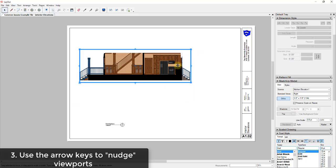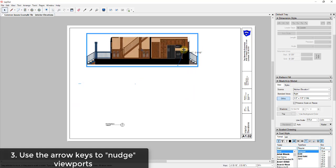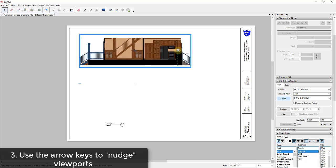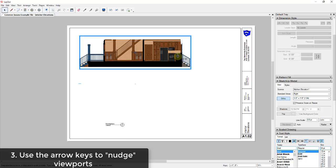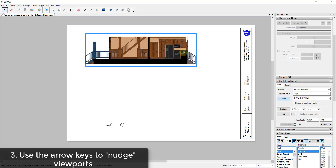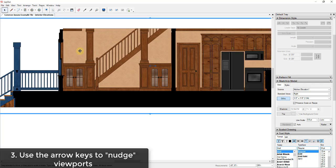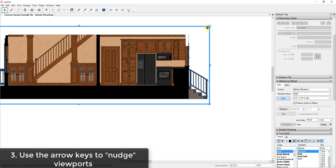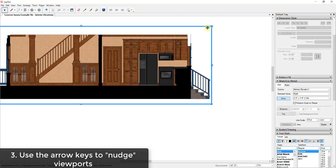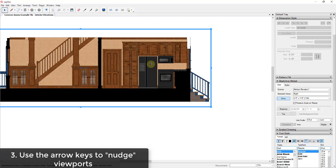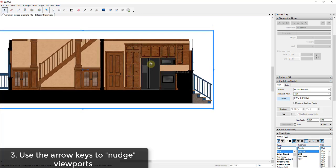Another time-saving tip when working in Layout is that you don't always have to click and drag objects to do fine adjustments. It can be frustrating because objects try to inference based off of axes, just like in SketchUp. Instead, you can select an object by single-clicking on it and tap the arrow keys on your keyboard to nudge objects left and right. For example, if I tap the right arrow key repeatedly, you can see it moving to the right — no fighting the inference engine.